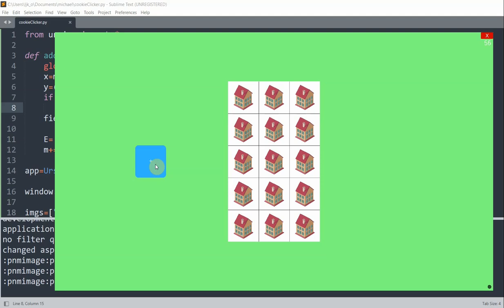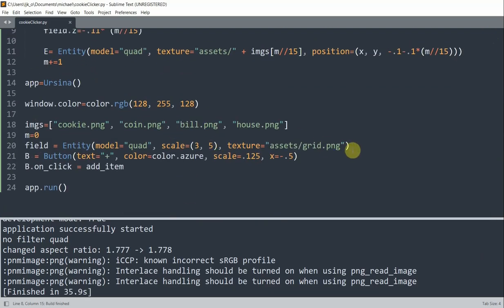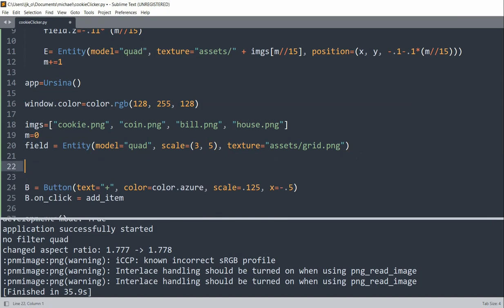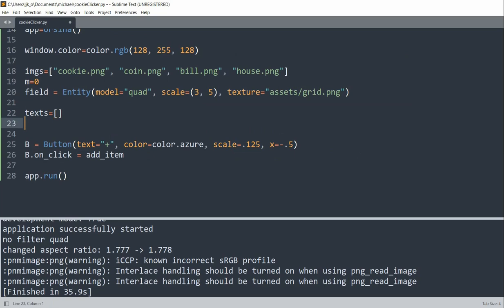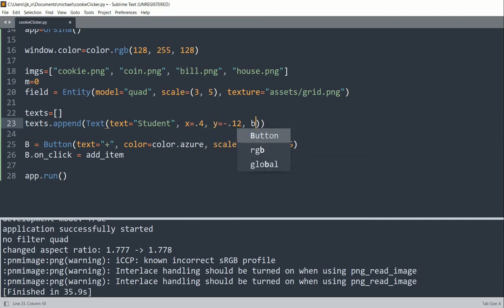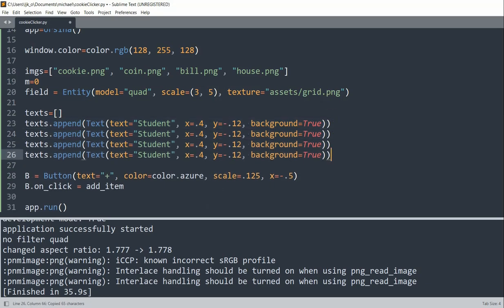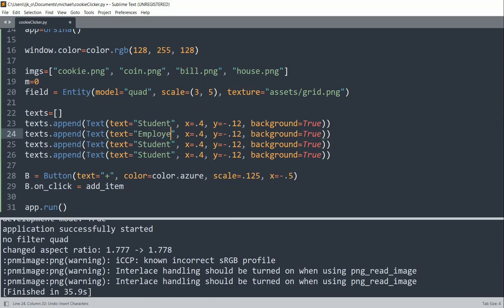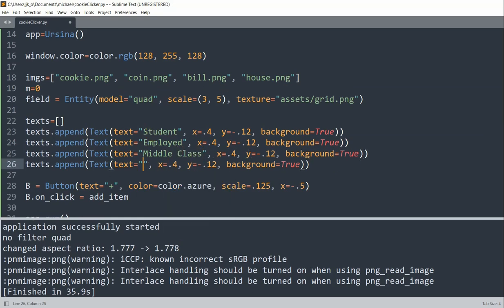So next we also want to label the player based on which item is added to the grid. So we have four items. So there will be four labels, which is student, employed, middle class, and rich. And we want to create a list to basically hold these labels. So what I'll do is create my list down here. So I'll have my text equal to an empty list. And I'll append a new text which is student. Set the x equal to 0.4. Set the y equal to negative 0.12. Set the background equal to true. And I'll do this for the other values as well. So this is student. This is employed. This is middle class. And this will be rich.